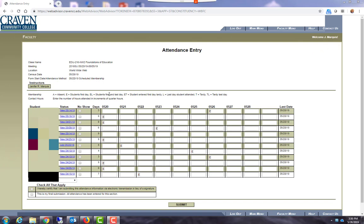To do that find the column that says no show, scroll down until you see the student's name and check the box that says no show. That will indicate that the students did not attend your class before the census date.